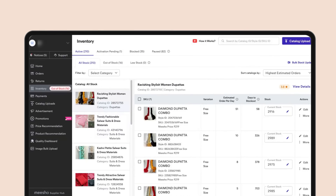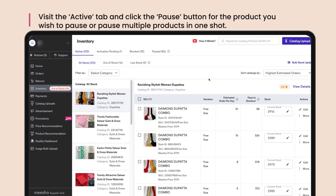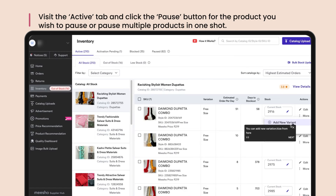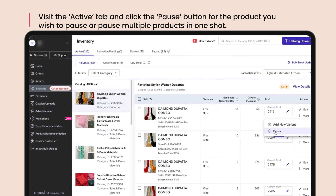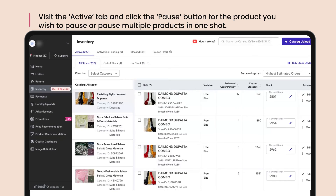Pausing a catalog is simple. Visit the active tab and click the Pause button for whichever product you intend on pausing. Remember, if you pause a catalog, it moves automatically to the Paused tab and the inventory auto-updates to zero.